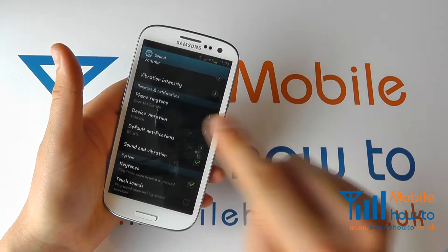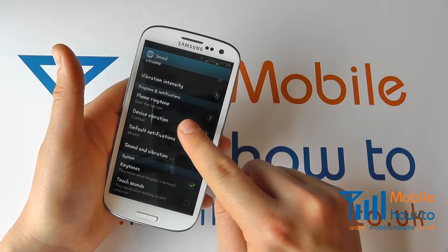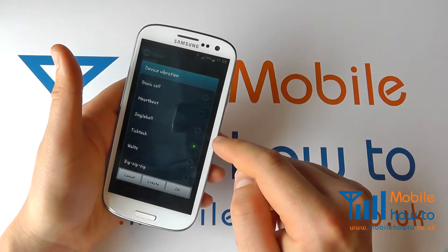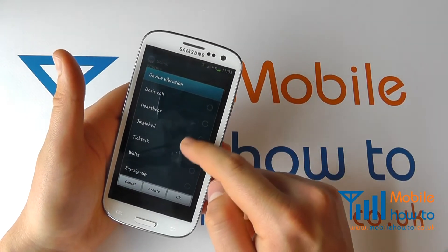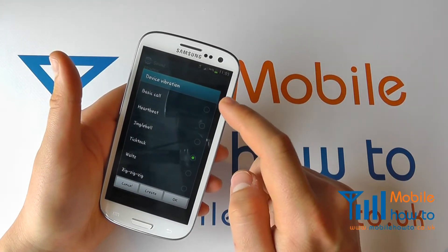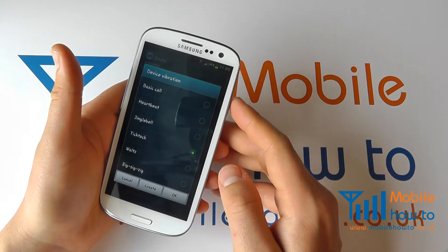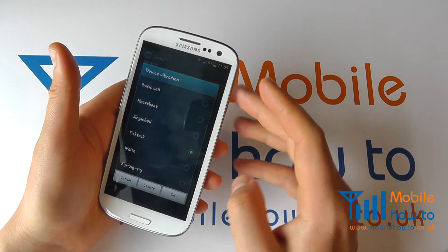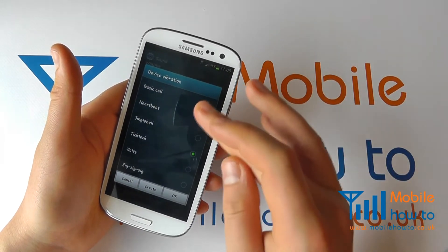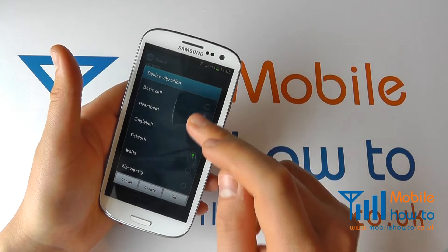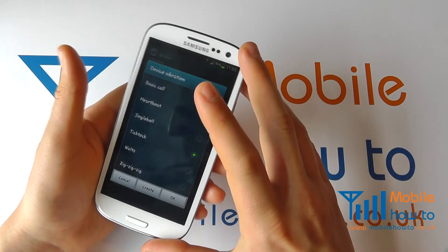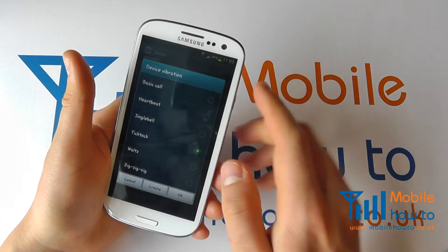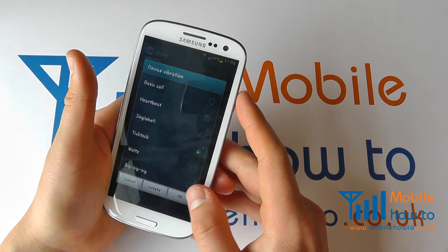You'll also see an option called Device Vibration. If you click that, you'll see there are a number of different pre-configured options in terms of the way the phone vibrates. It's difficult to depict this on video, but choosing different ones changes the vibration pattern accordingly.